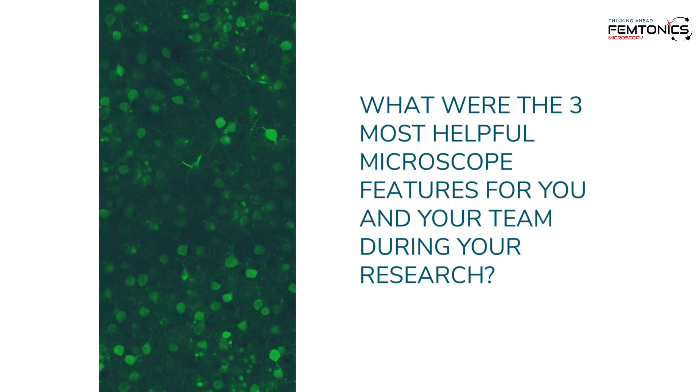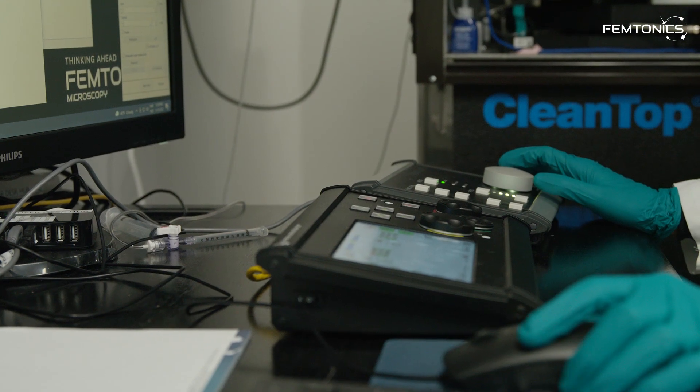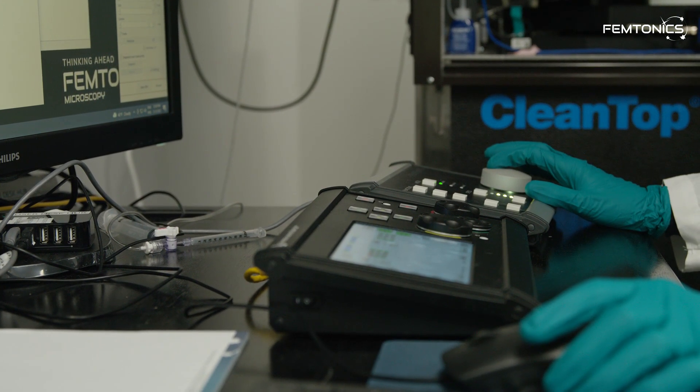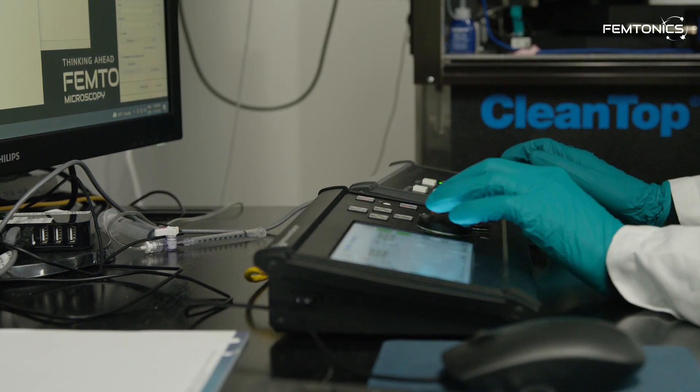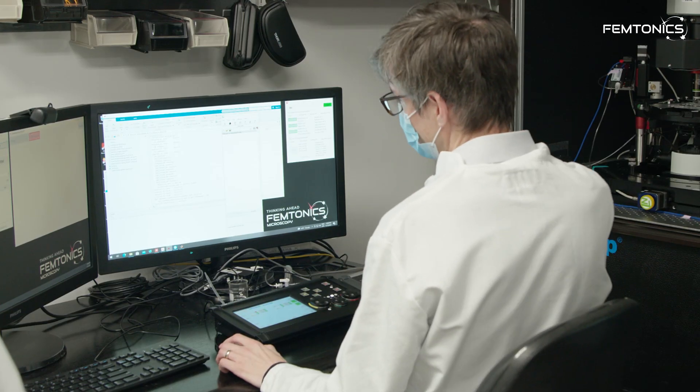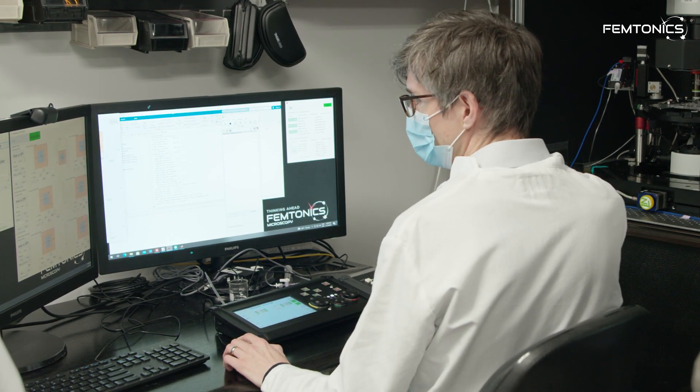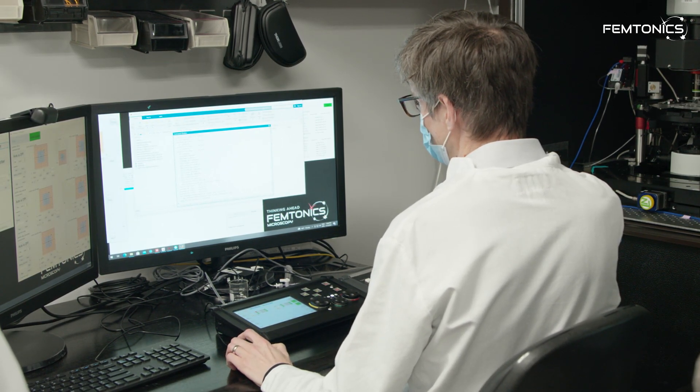What were the three most helpful microscope features for you and your team during your research? The AOD is really critical. It lets us do random access imaging, so we're not constrained to boxes or lines like you would be with a mirror-based system. Whatever the shape of the cell or the structure that we're interested in imaging, we can build an imaging profile or pattern that fits that shape perfectly. That's really one of the main advantages of the system.